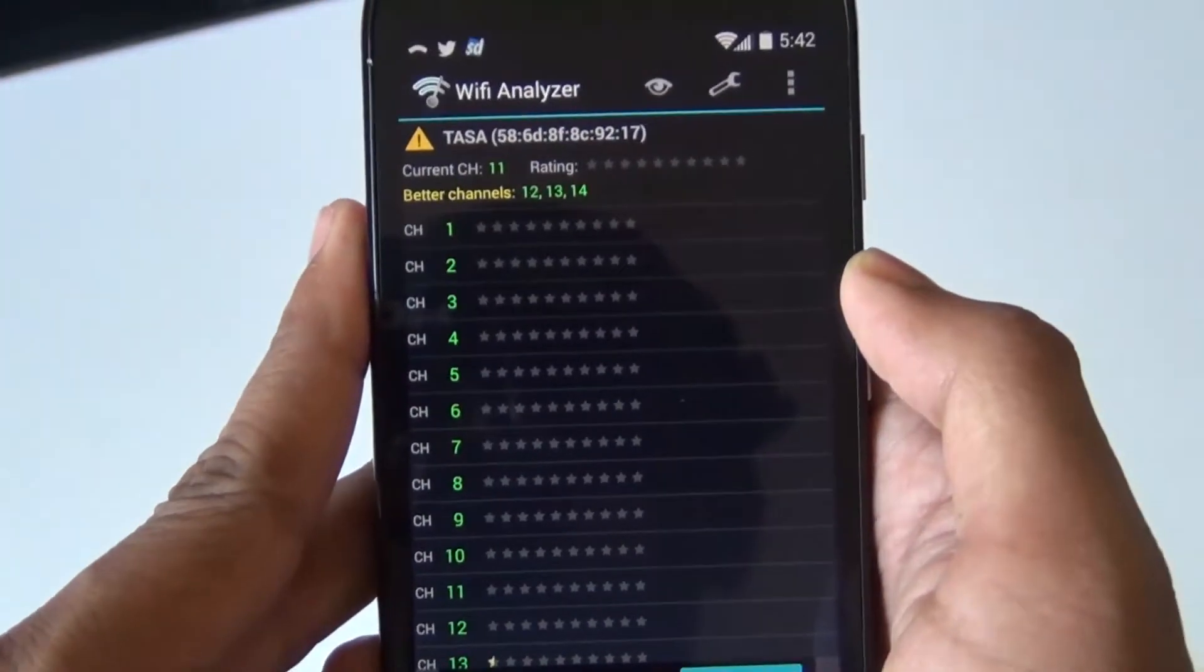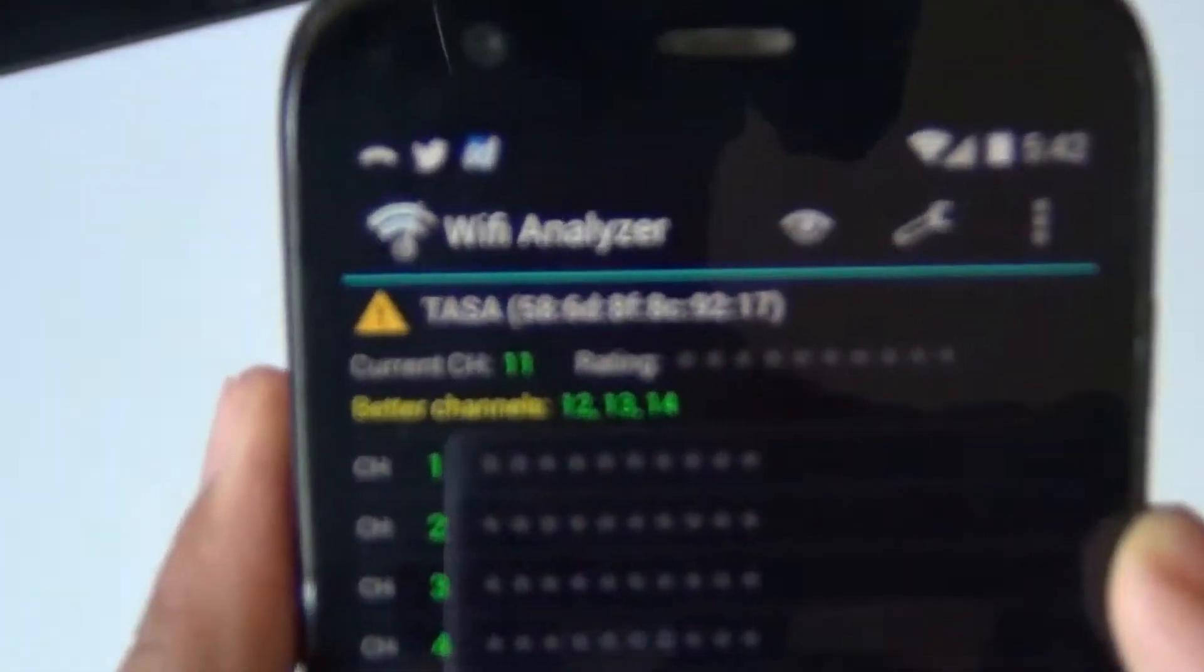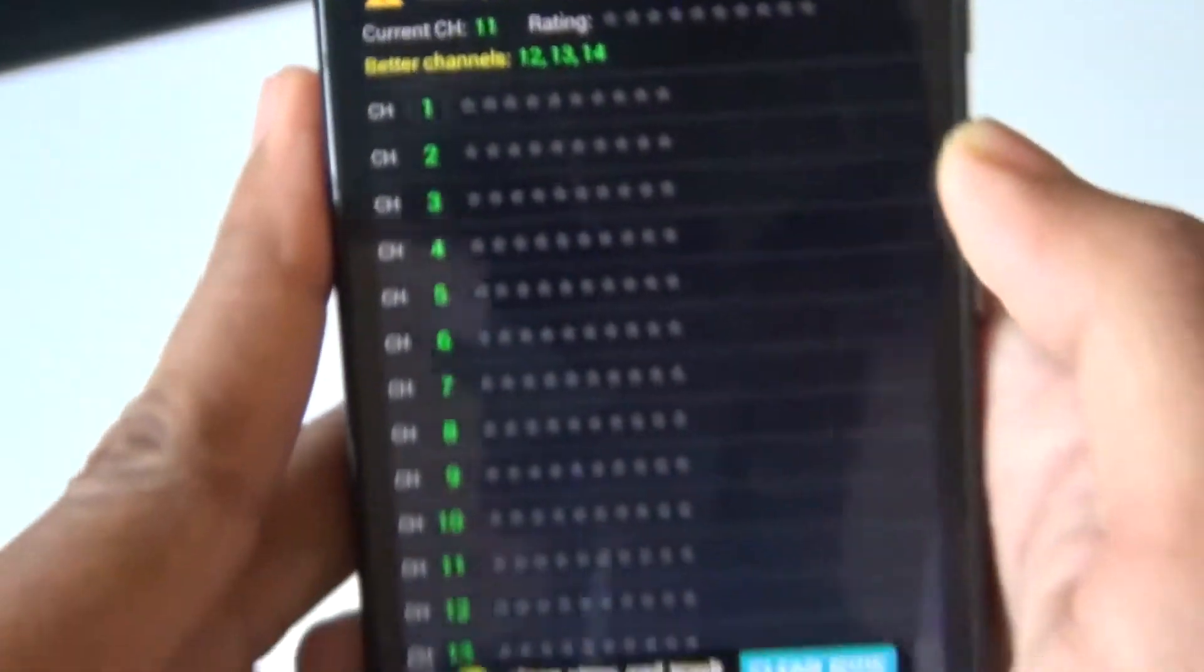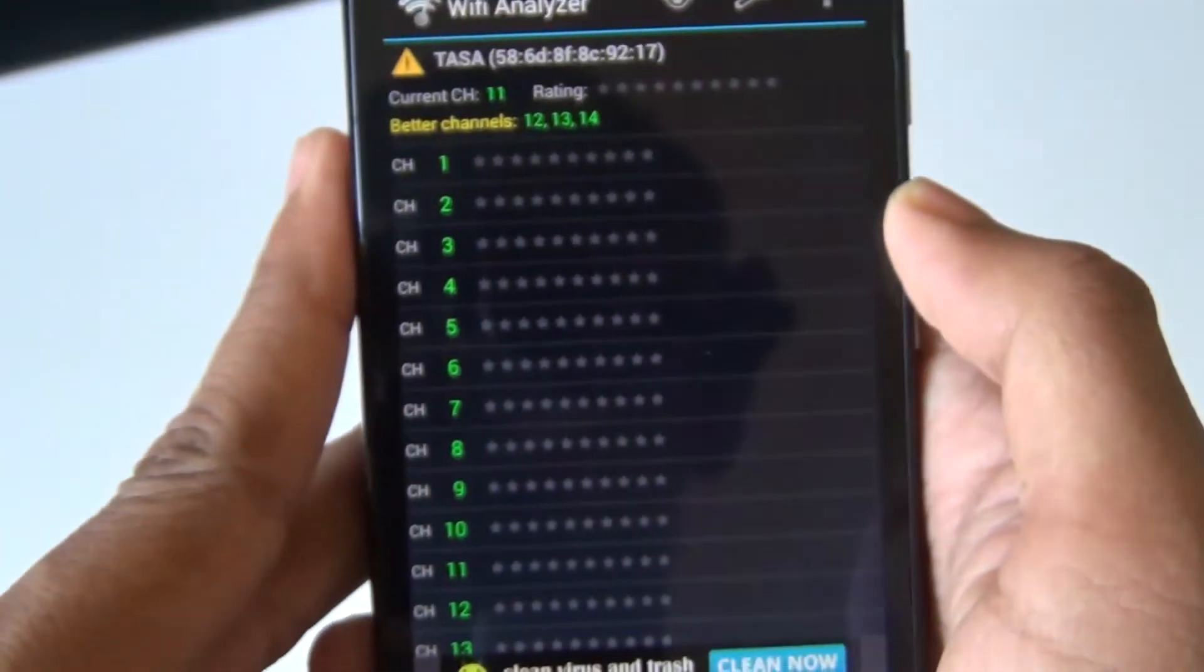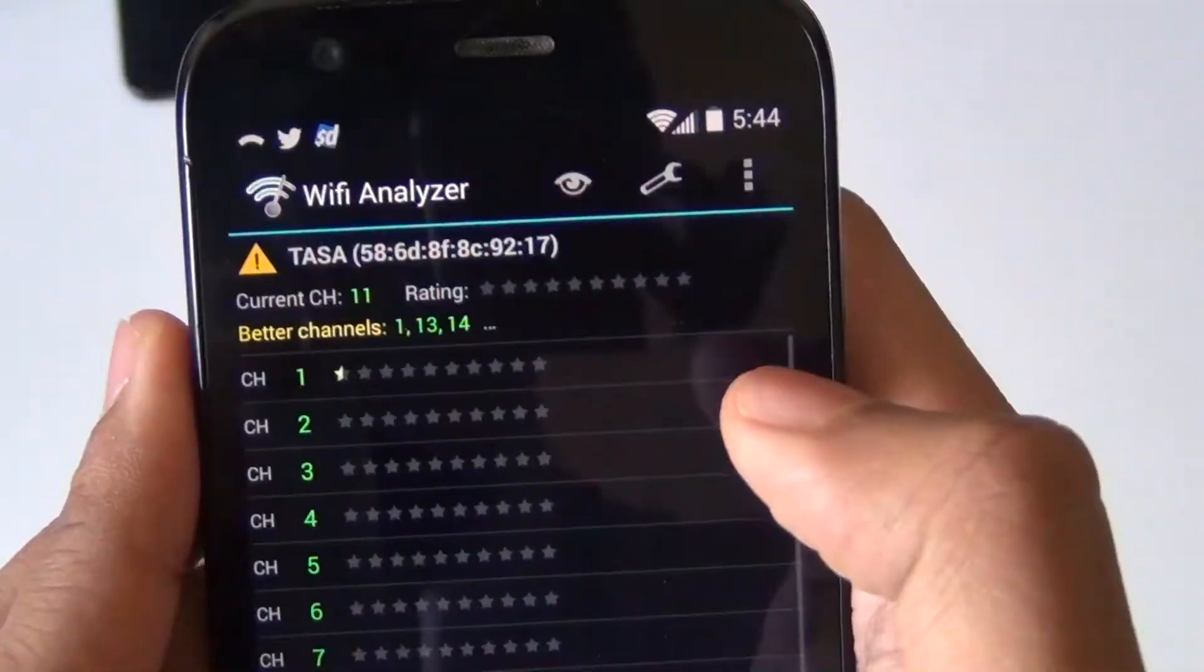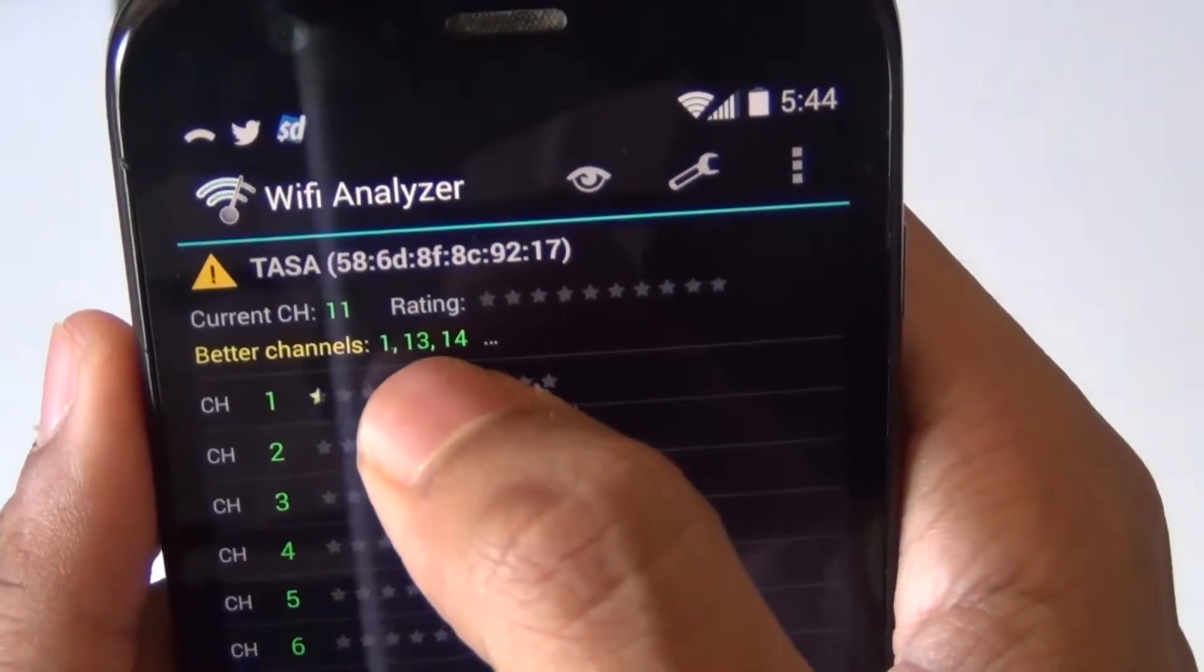Right now it says current channel 11, and it gives suggestions for better channels: 12, 13, and 14. We can't choose those because this Linksys router doesn't support them in this region.